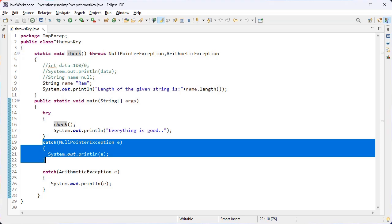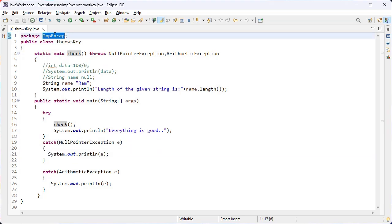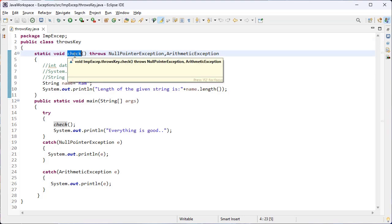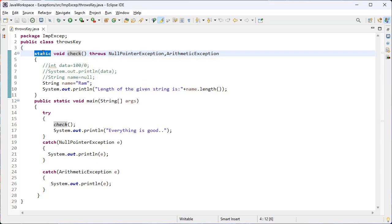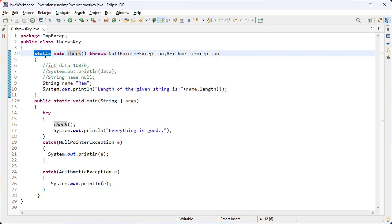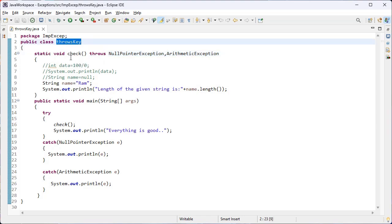Let's look at this example. I have created a package, and inside this package I have created a class — the class name is ThrowsKey. Inside this class I have created a user-defined function; the function name is check. I have used the static keyword, which we already discussed. Using the static keyword means there is no need to use an object of this class to call this method — you can call it using the class name directly.